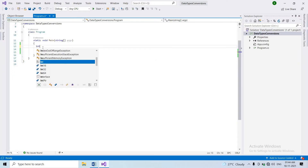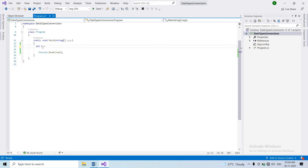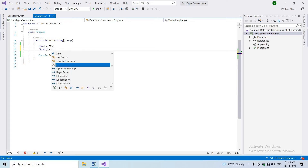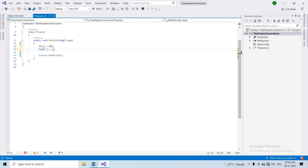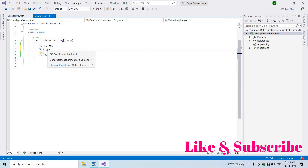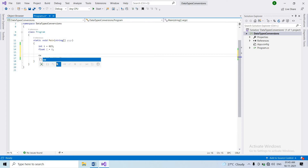First, take an integer variable 'i' and assign it some random value — let's say 663. Now create a float variable 'f' and assign the integer variable 'i' to it. So we assign 'i' to 'f'. Now let's print the float value to see what happens.